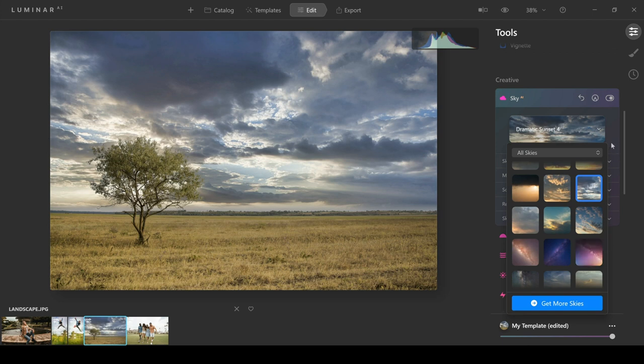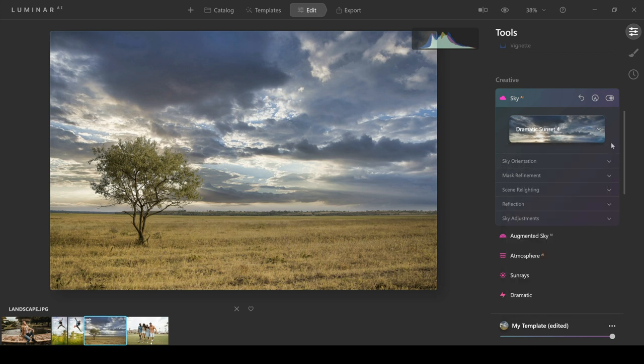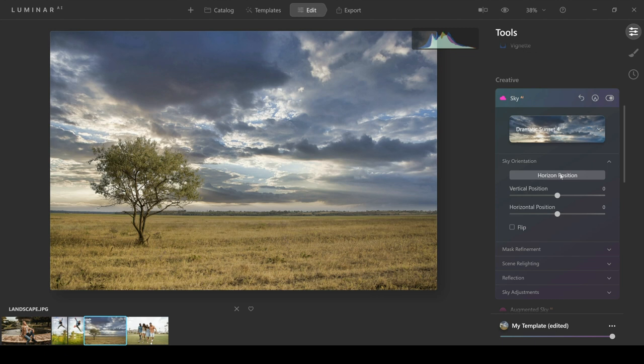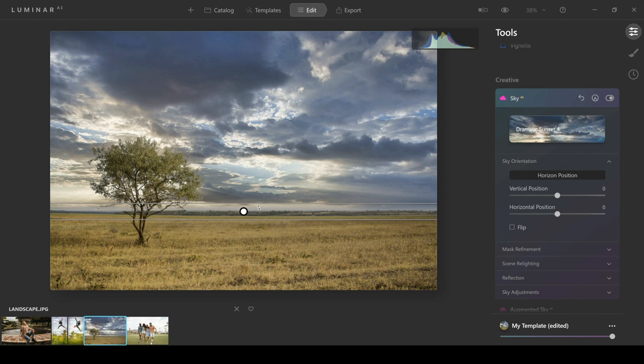Let's click off that now and let's go into sky orientation, and the new feature is horizon position. This is really good. Before you had to mess around with quite a few sliders. Now you can change the position of your horizon just by using these gradient bars here, and I love that they've added this in. It makes it so much quicker and easier to change.